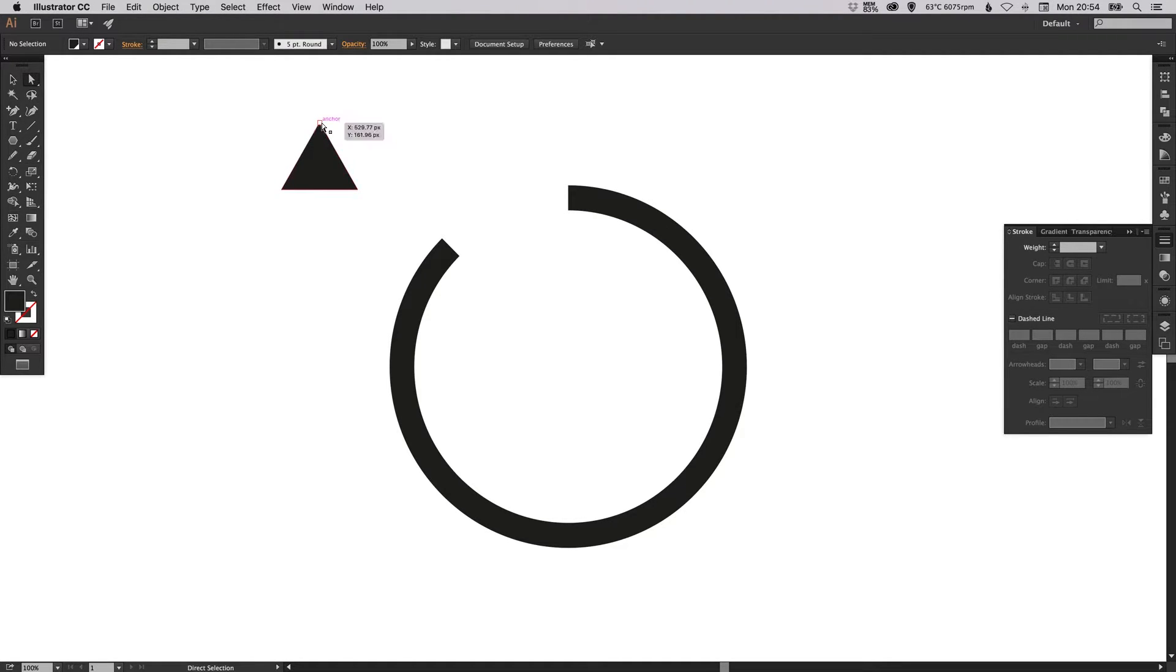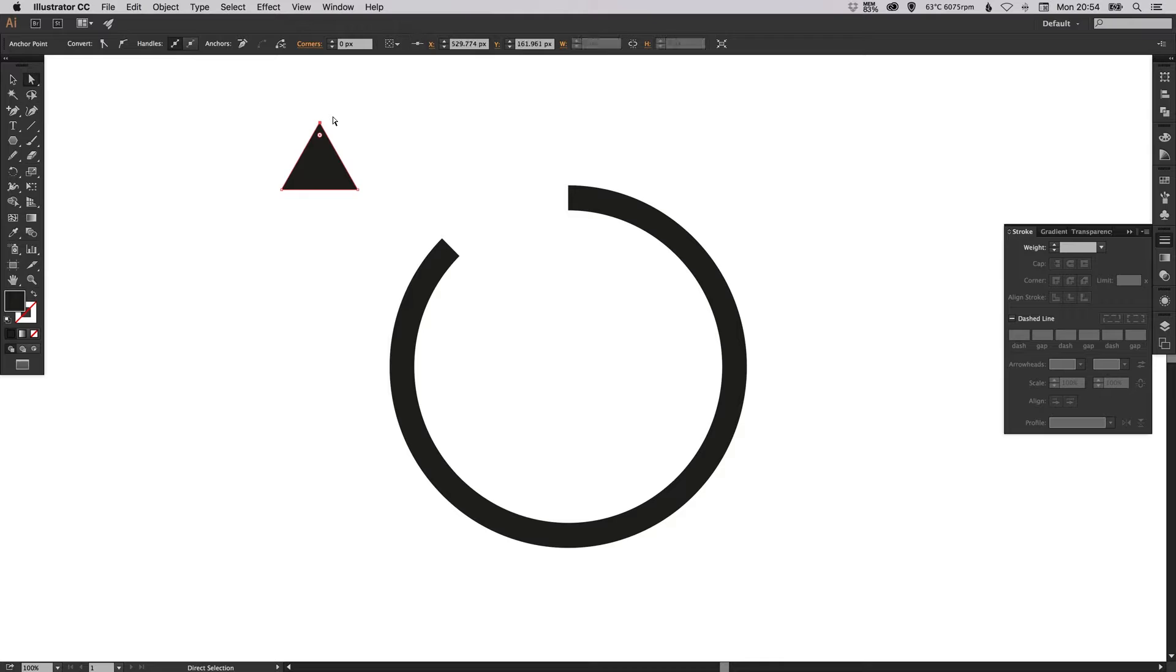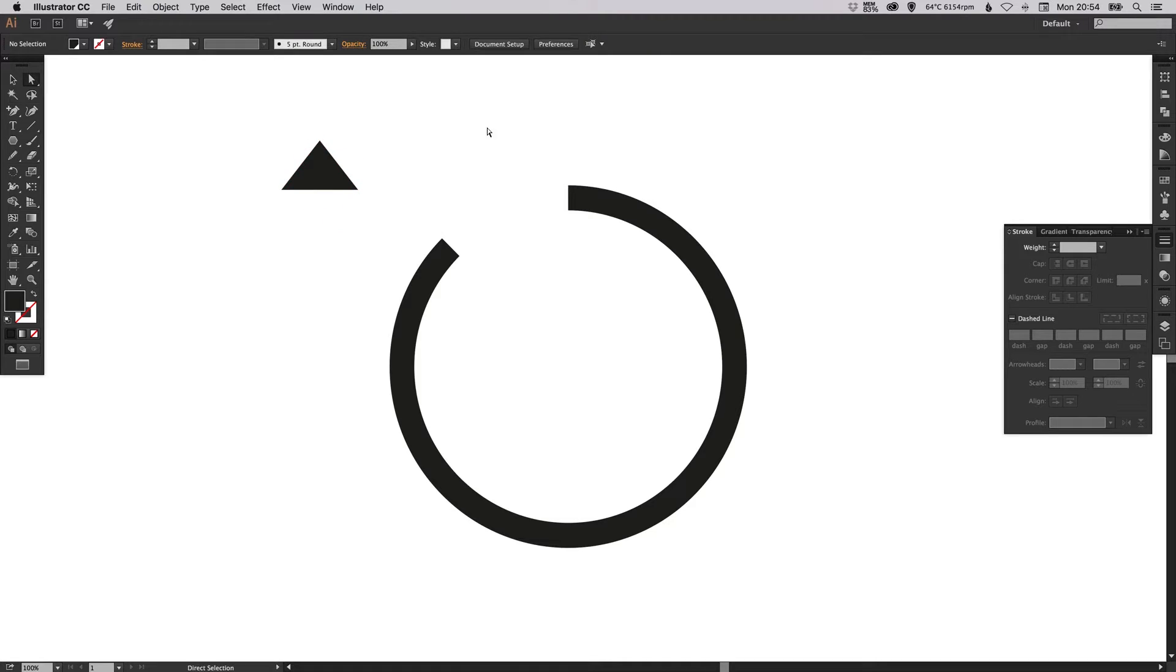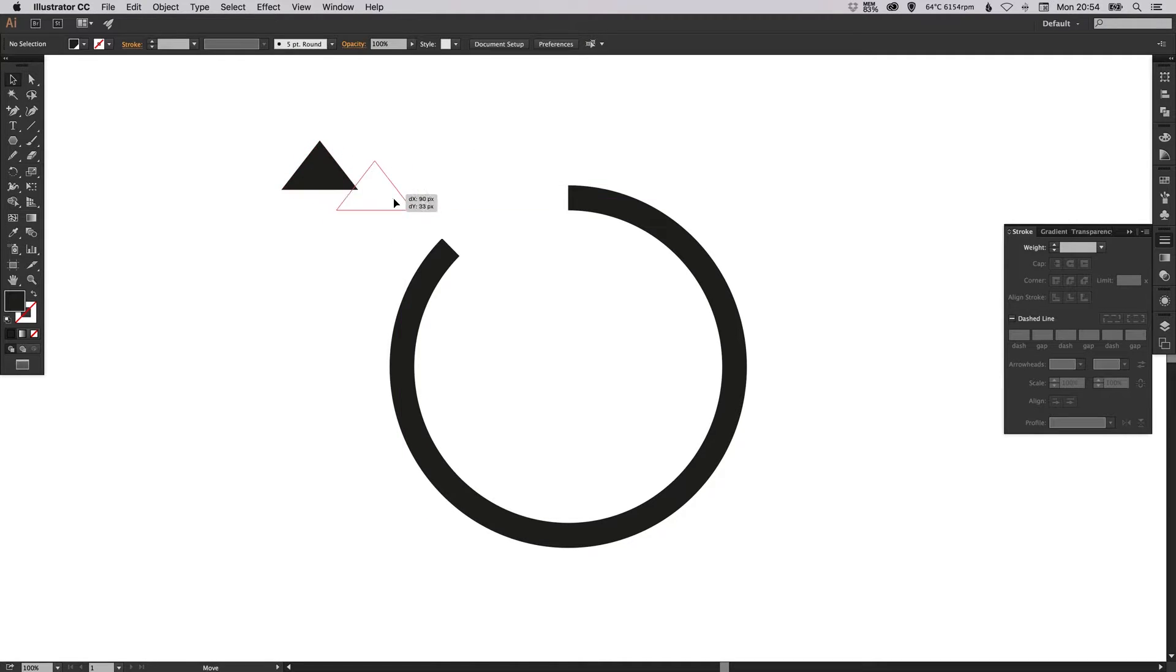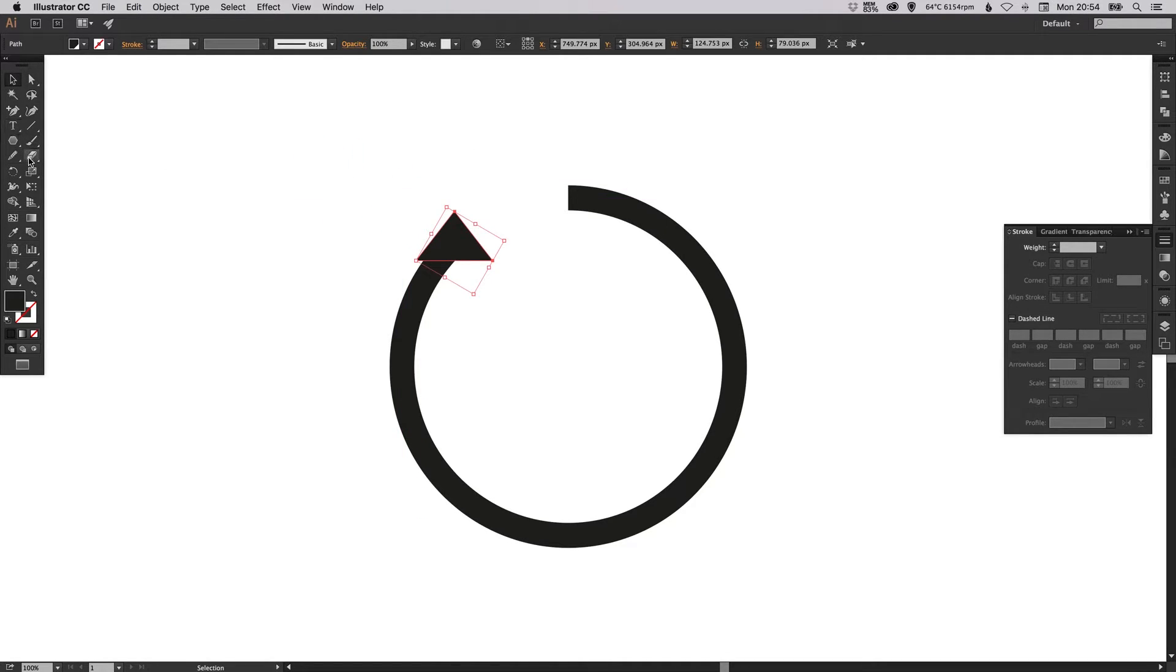I'm going to use the direct select tool just to select this top point and using the arrow keys just move it down so it's a little bit shorter. Then you can now drag this over and then select the rotate tool.